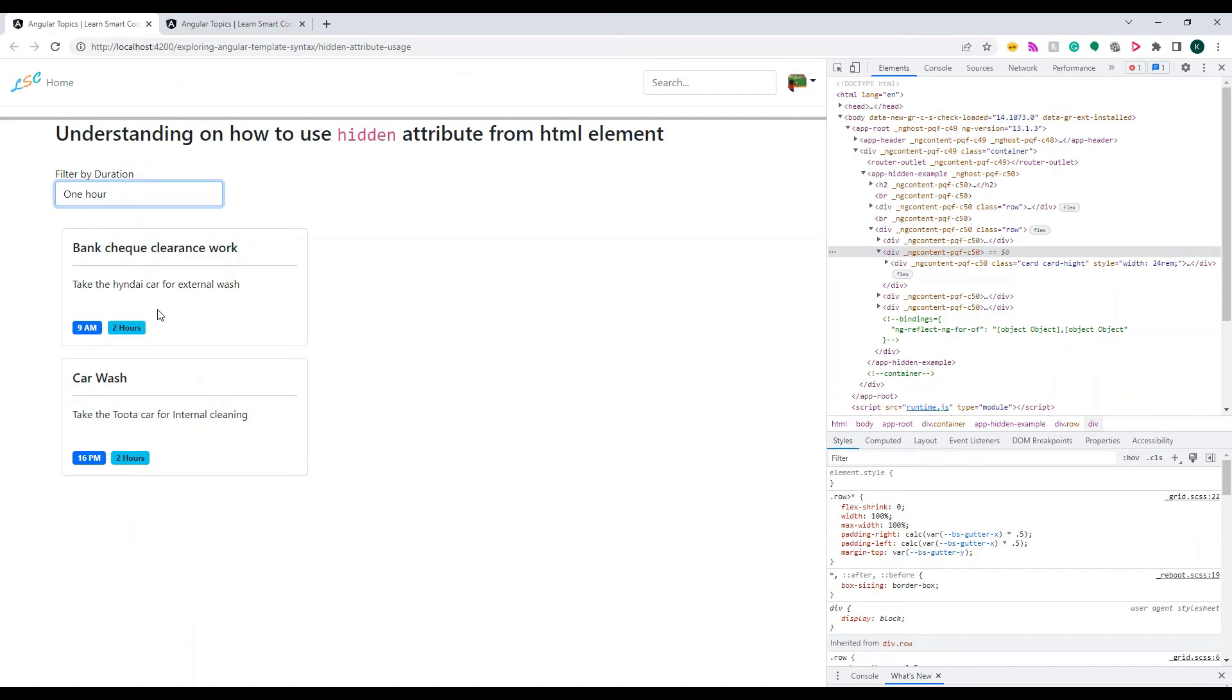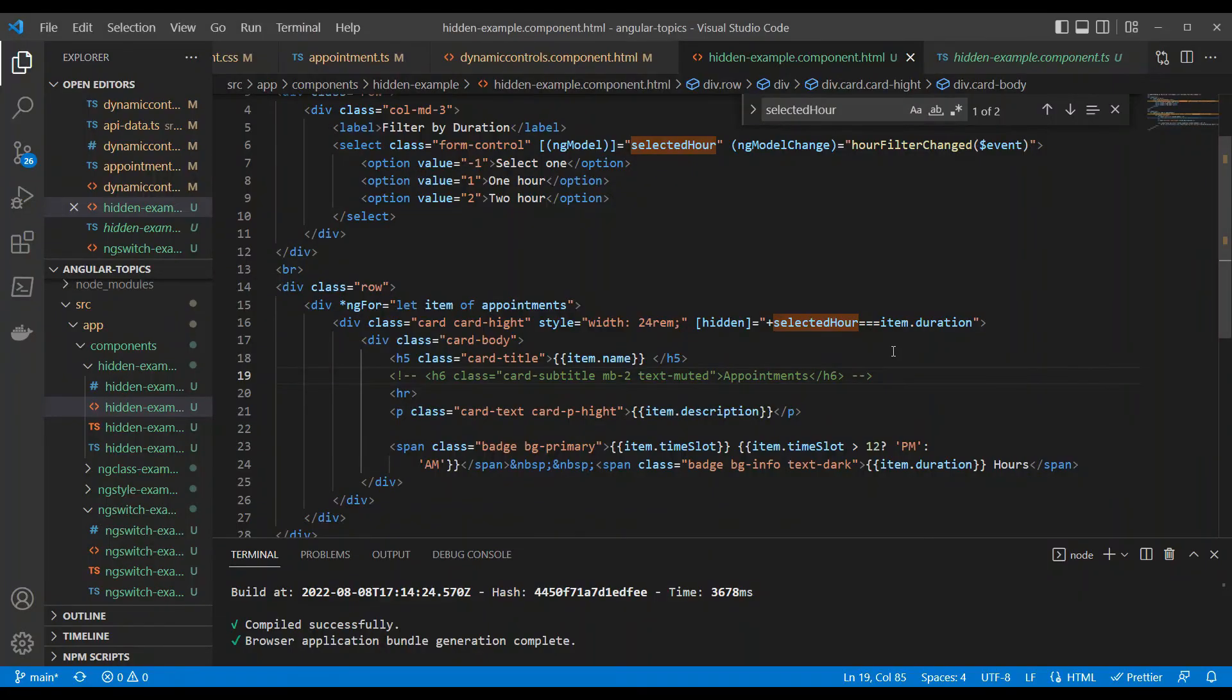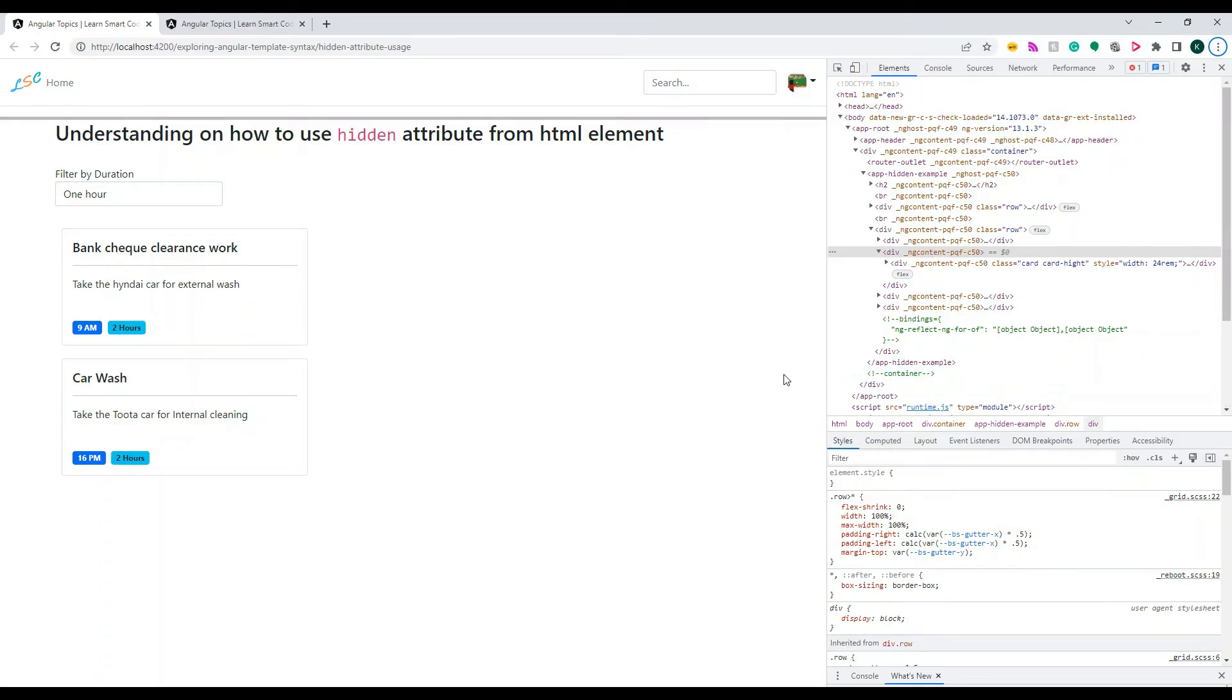So those elements are not shown here. In other words, let's change this to a different thing. When we say not equal to, when this happens, let's see what happens.